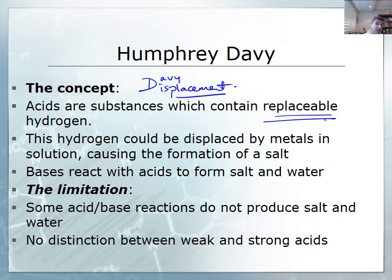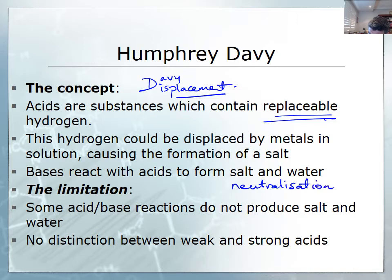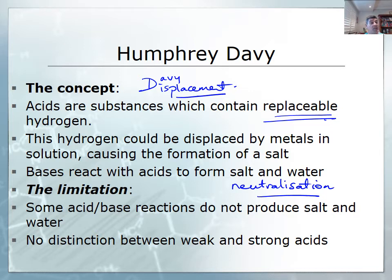From Humphrey Davy's work, we also know that bases reacted with acids to form a salt and water, giving us the beginnings of an understanding of neutralization reactions. While this definition is better than Lavoisier's because it deals with hydrogen gas being produced, there are still limitations. Some acid-base reactions don't produce salt and water, and there's also no distinction in the Davy definition between weak and strong acids.